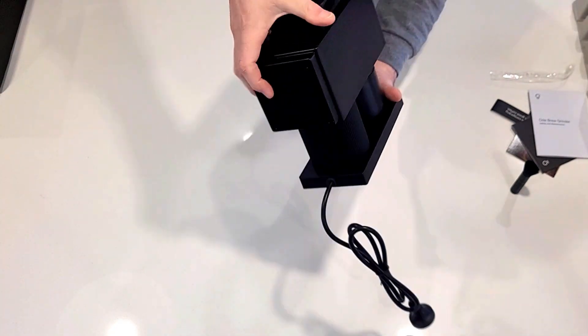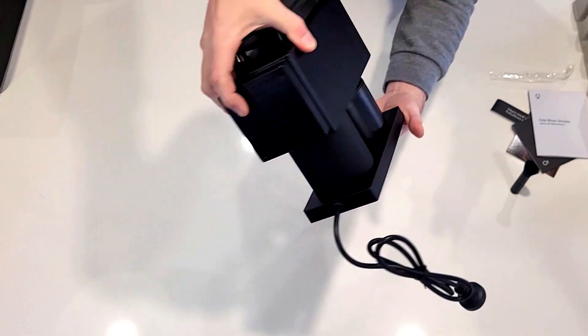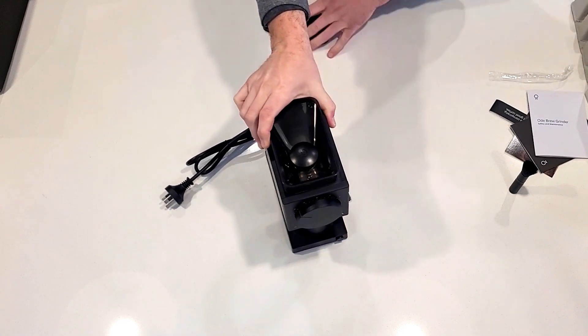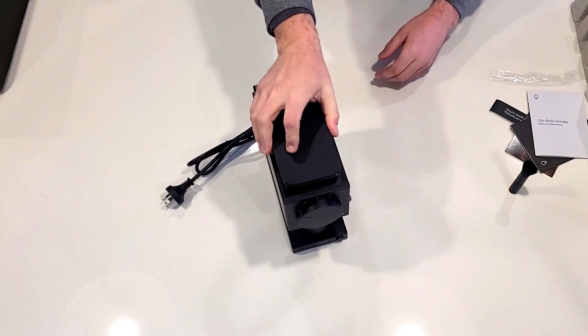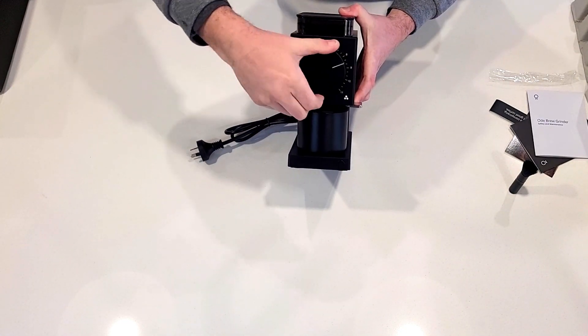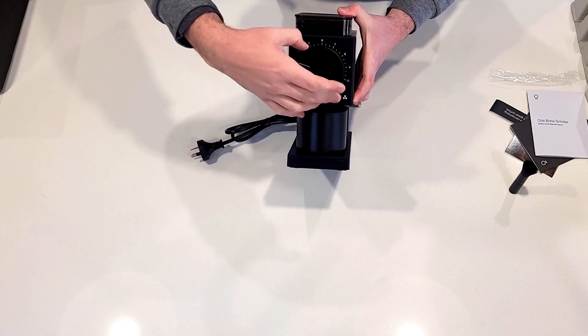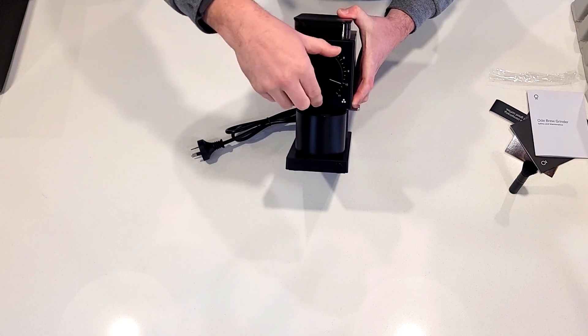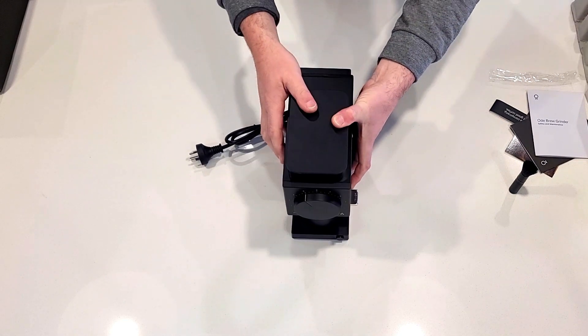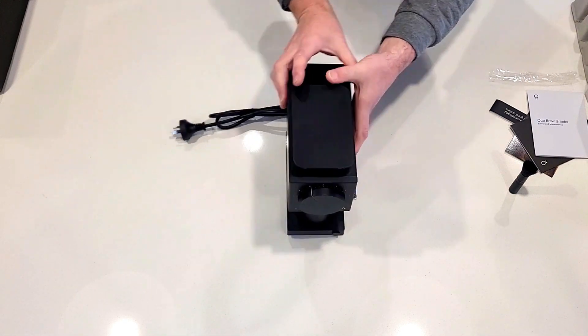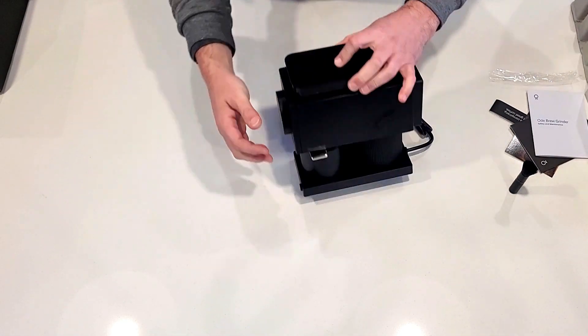Power cord's on the back. Again, this is a grinder just for your pour over style or cold brew coffee. Easy to adjust the dial. You've got your little locker on the side for the burrs.